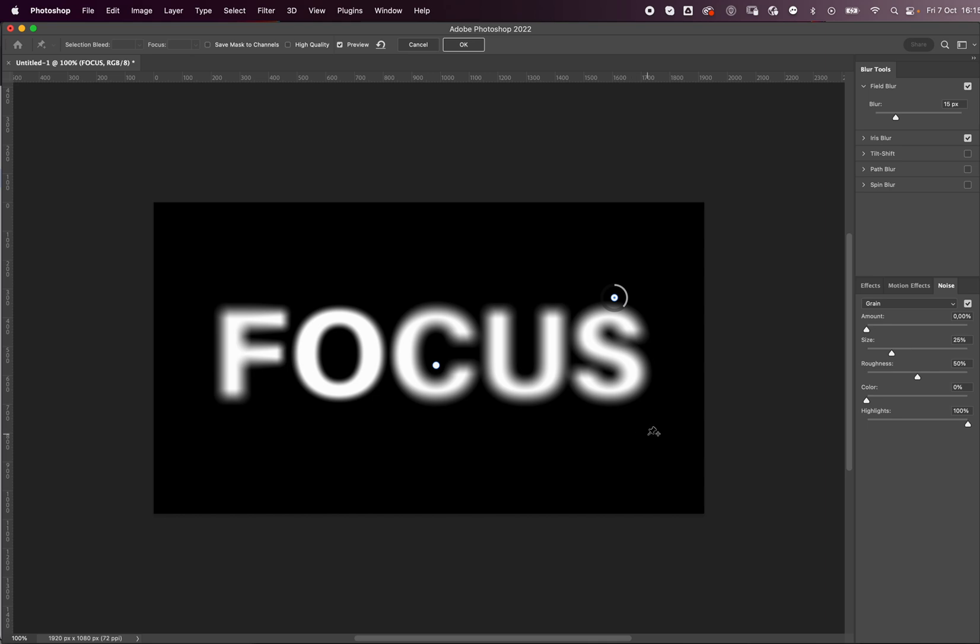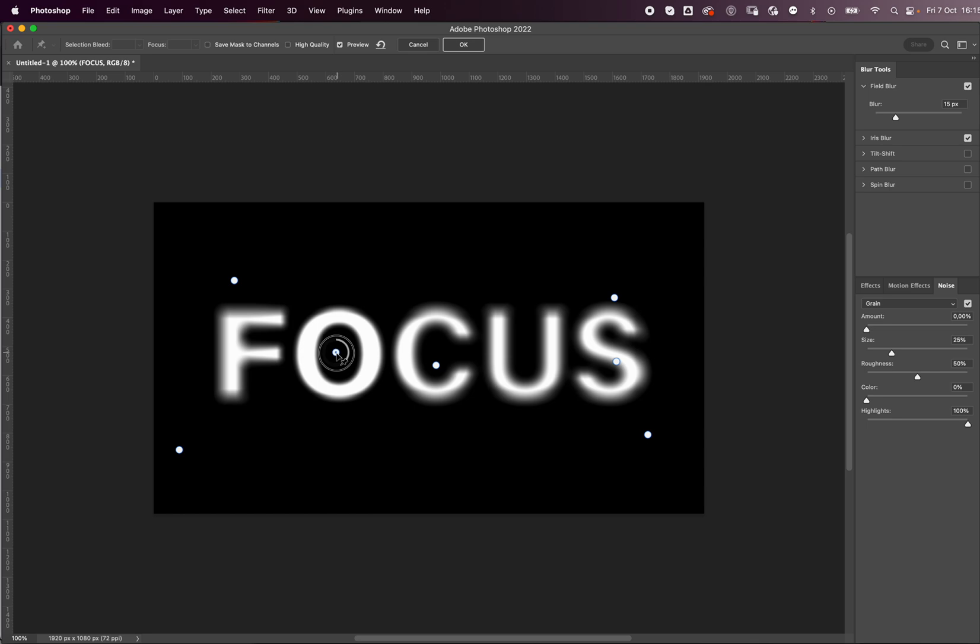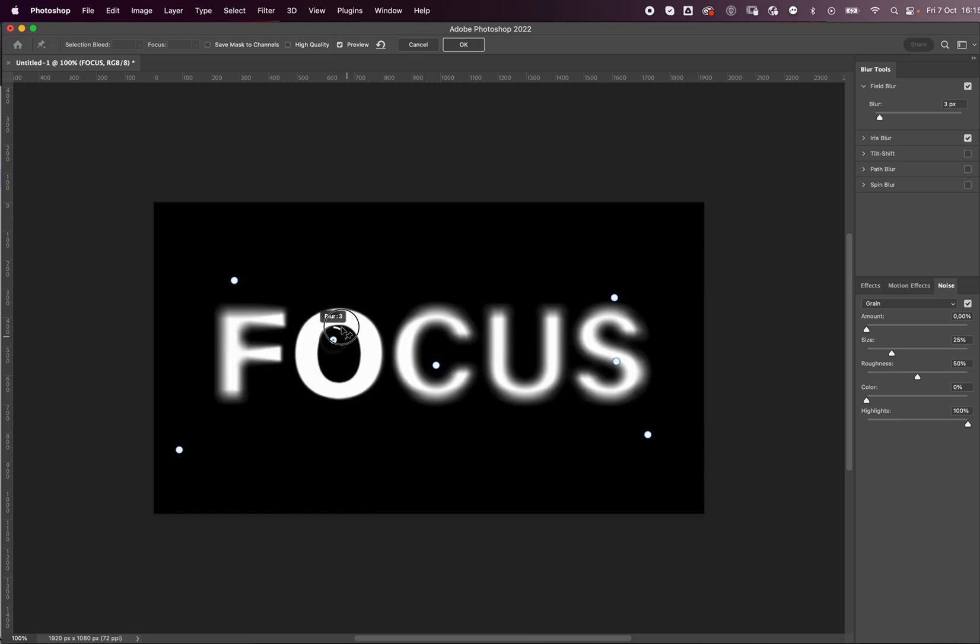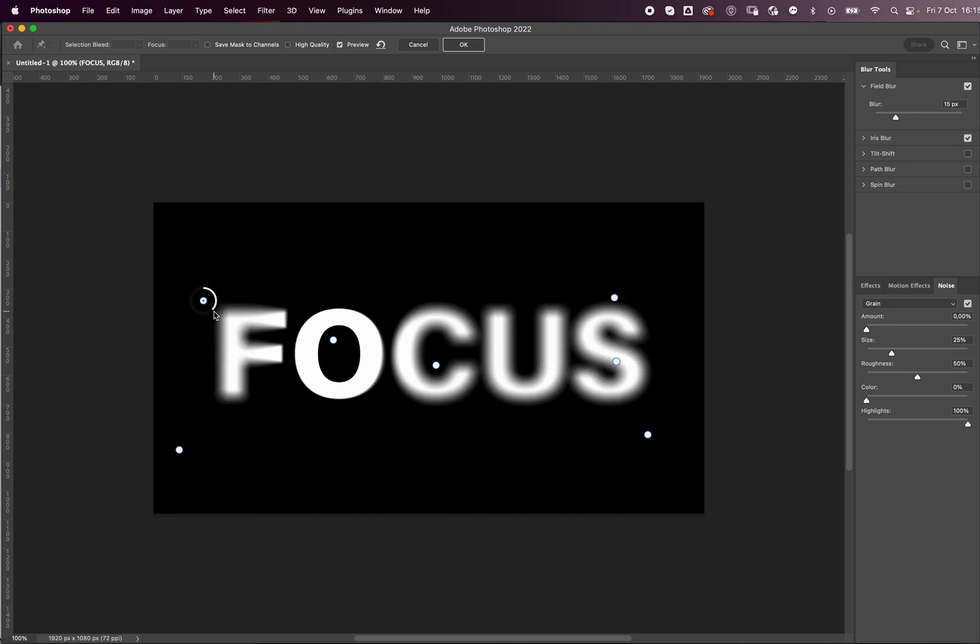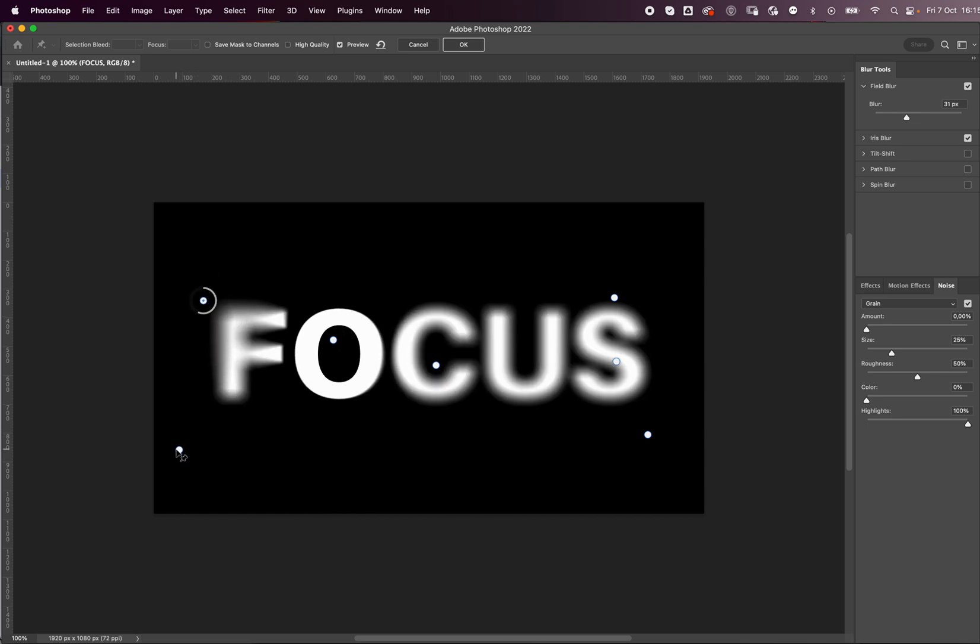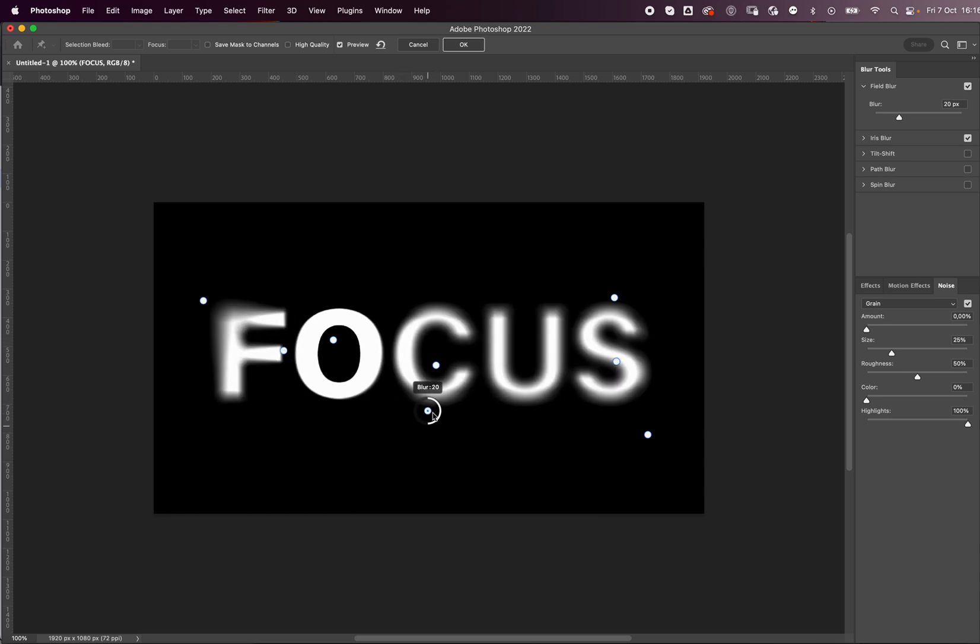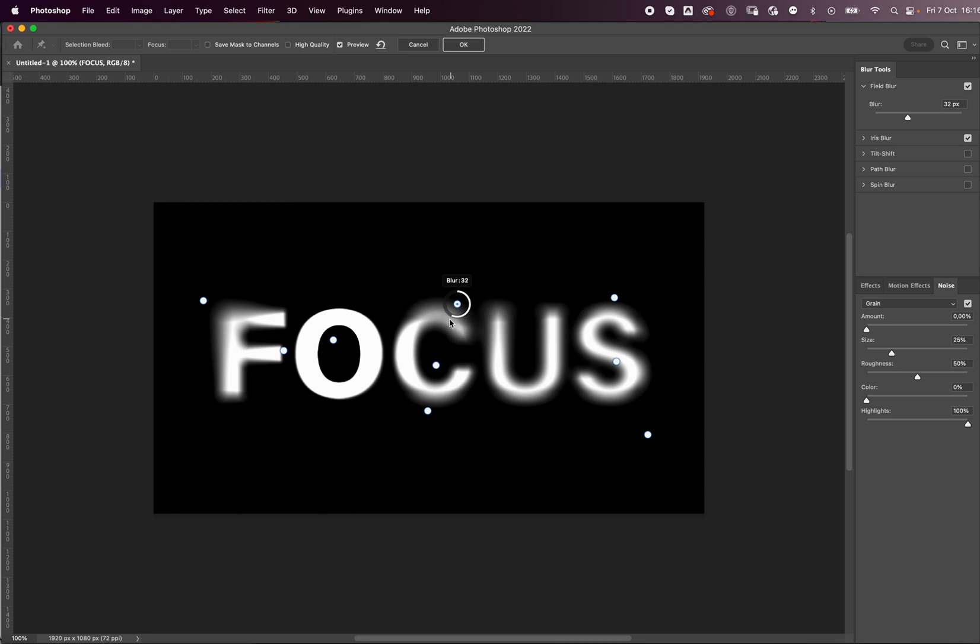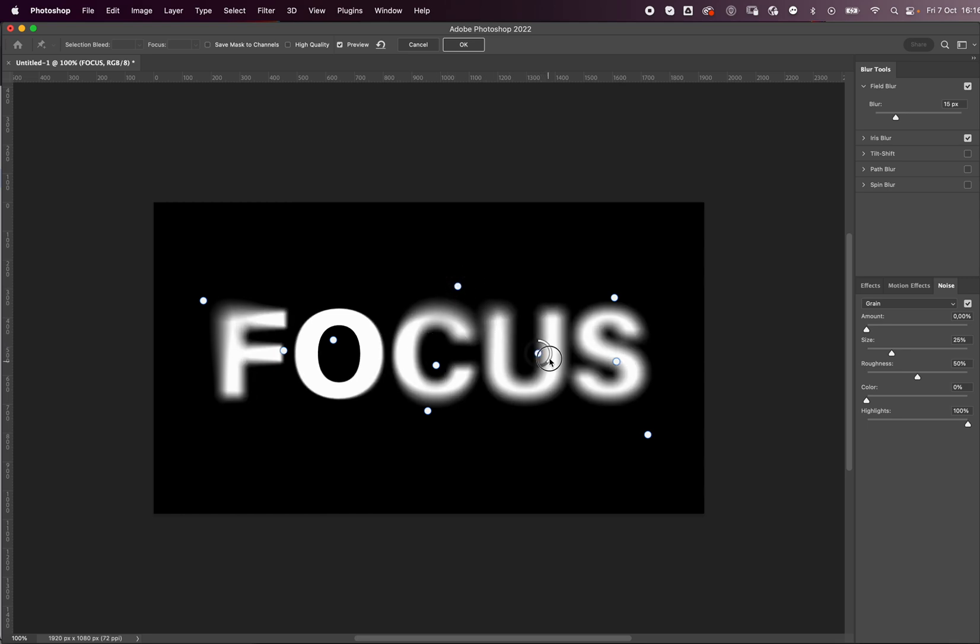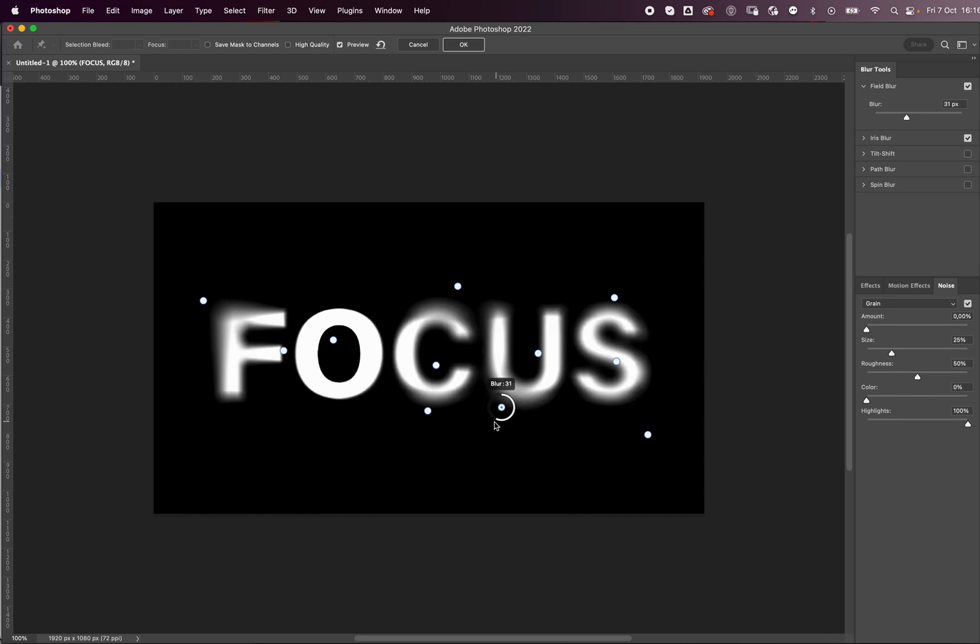Just click to add more blur dots. For example, I'm going to put a blur dot on my O and put it on zero, and then on these ones on the corner I'm going to add more blur, just to give it this sort of irregular blur effect which I think is really cool.